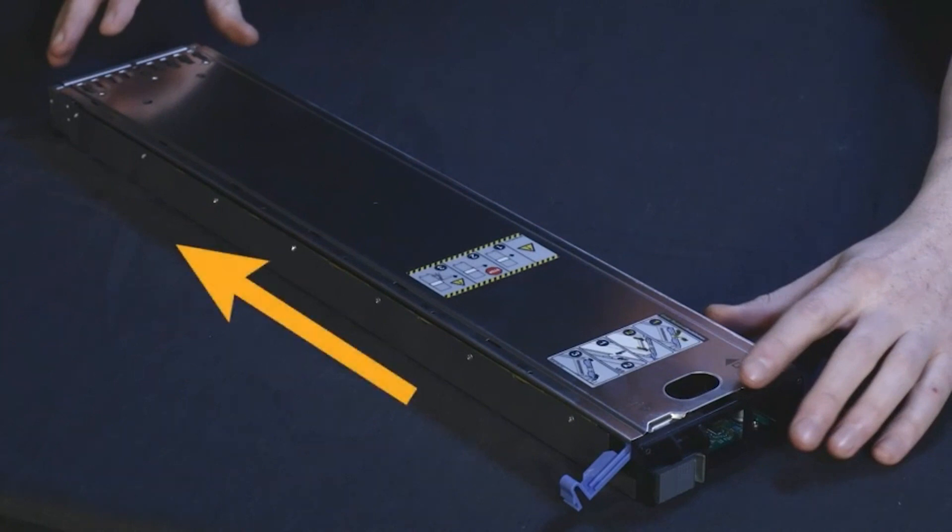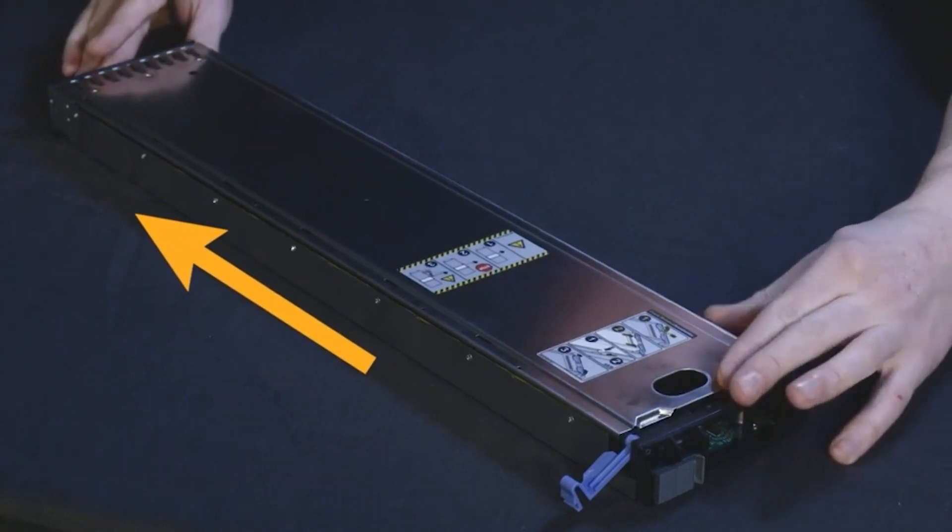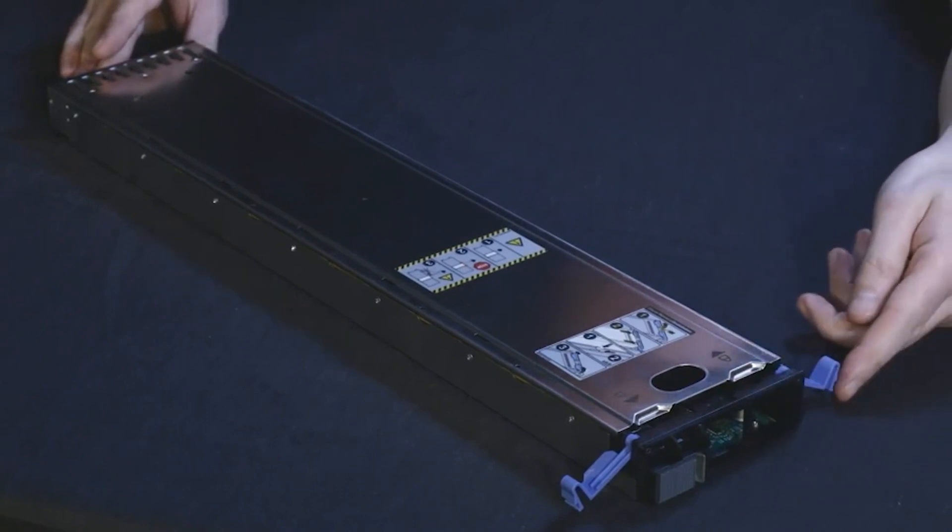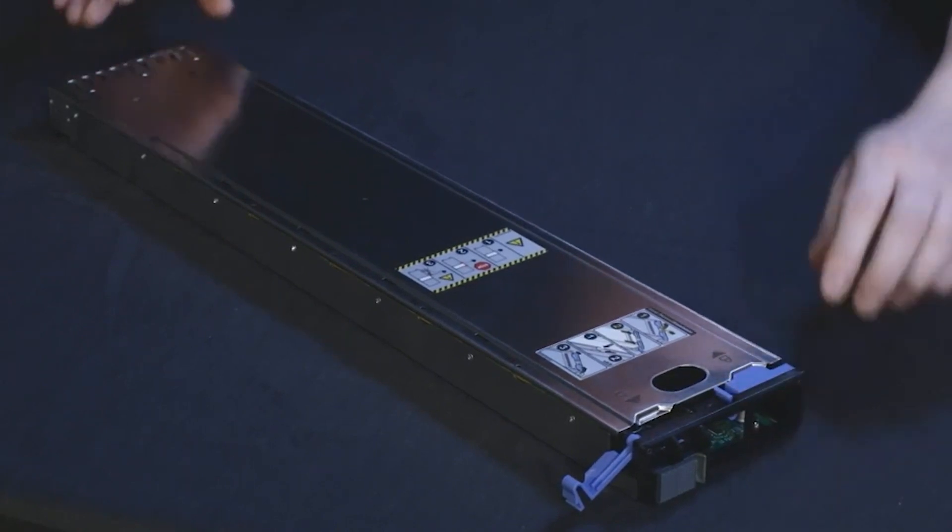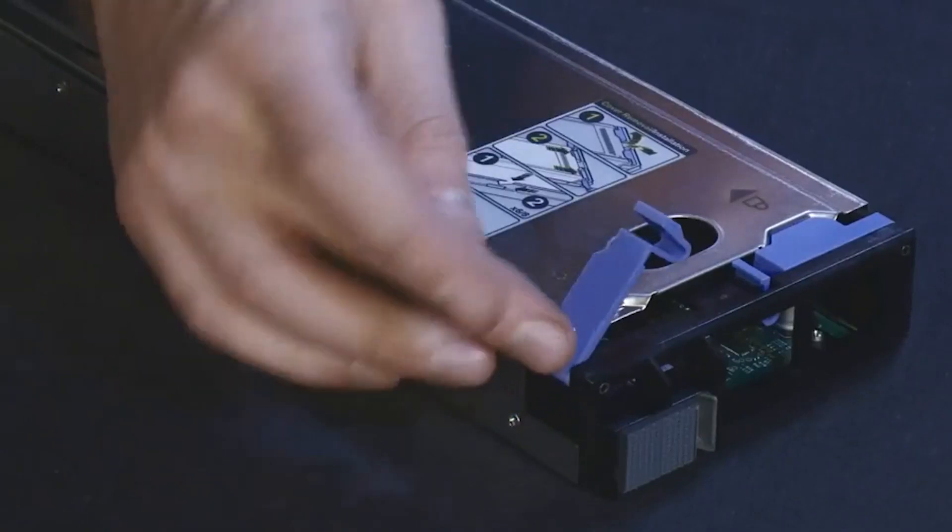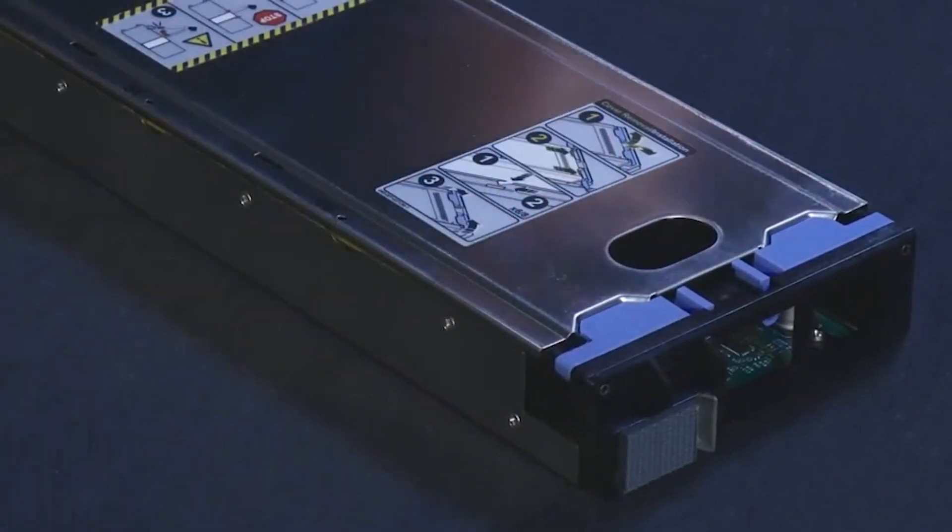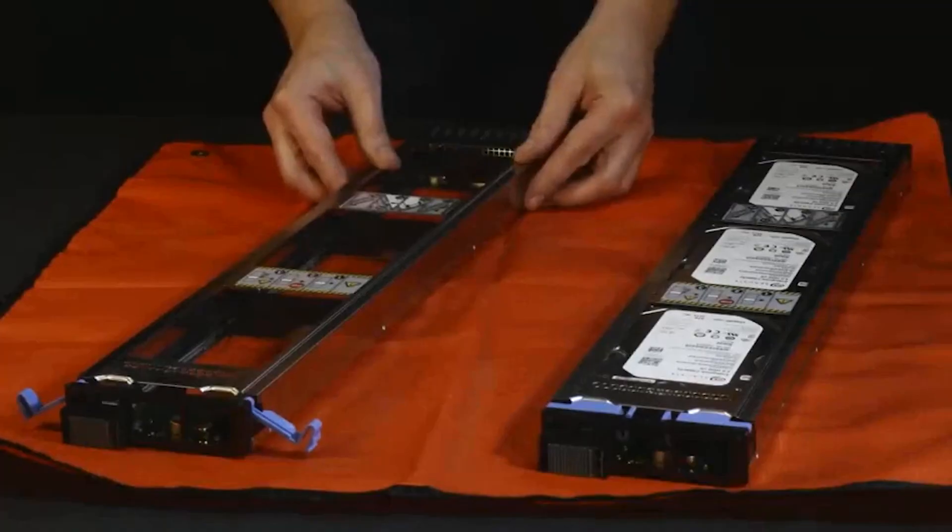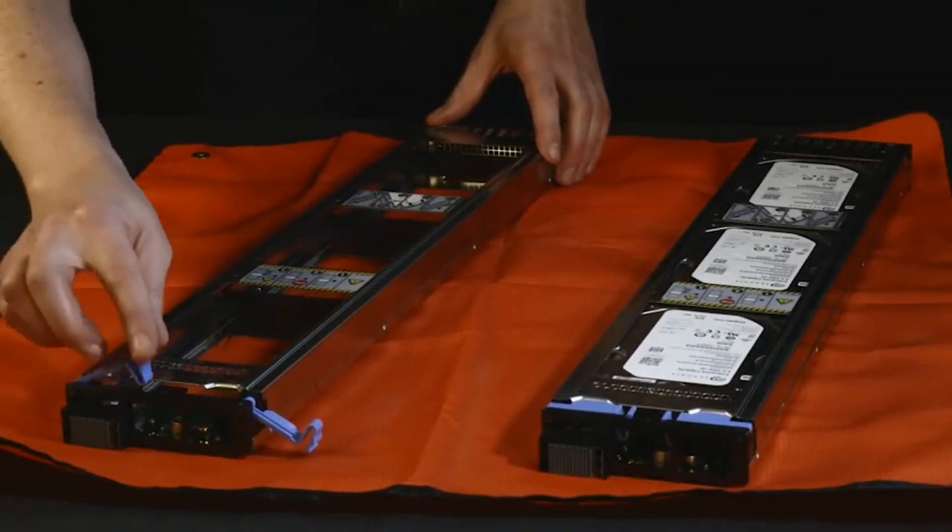Slide the cover forward to lock it into the sled. Swing the blue sled cover ledges back into place and press until you feel the ledges click. Repeat for the other drive sled.